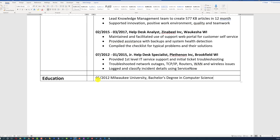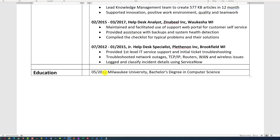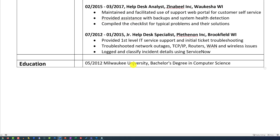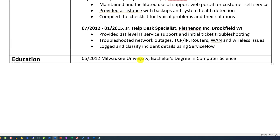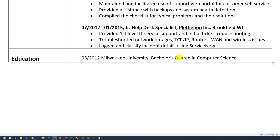In the Education section, you might consider listing the month, the year, the name of the university, as well as the type of degree that you received.